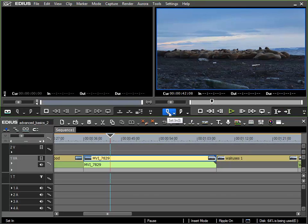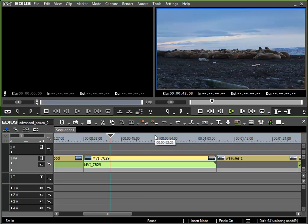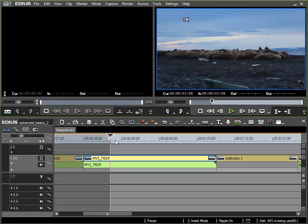And so I now have here under the timeline preview functions for setting the in and out points on the content of the timeline and not just for single clips. This means I can set an in point in an active timeline either with this button or with the I key. I'll click on the button with the mouse and an in point is created here in the timeline.